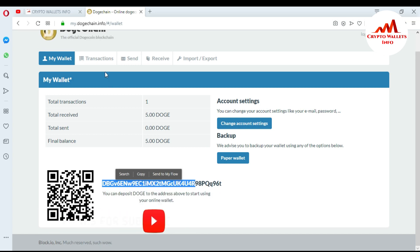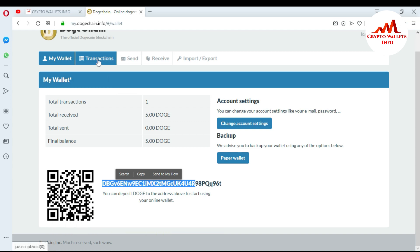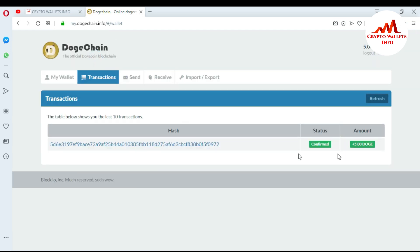If I click on the Transactions tab, I can see five Dogecoin received and the transaction is confirmed. Now I want to send this amount to my paper wallet. First, I'll generate a paper wallet and then redeem it on this website. I'll go to the paper wallet generator.